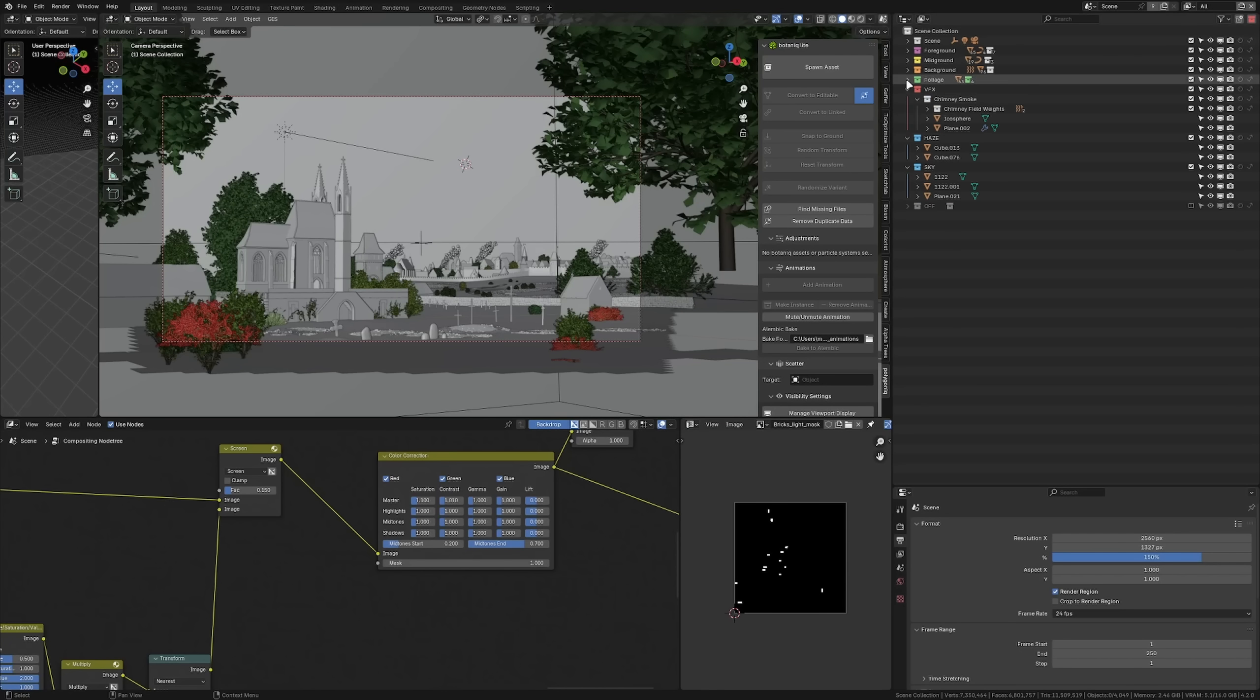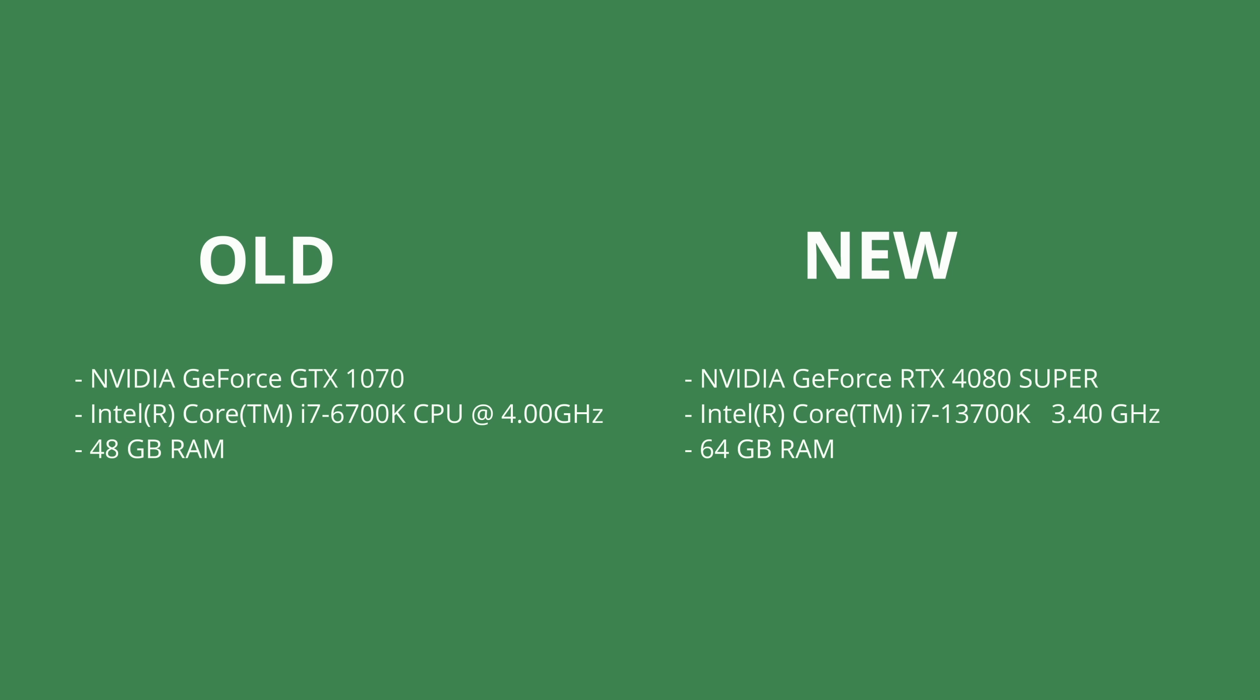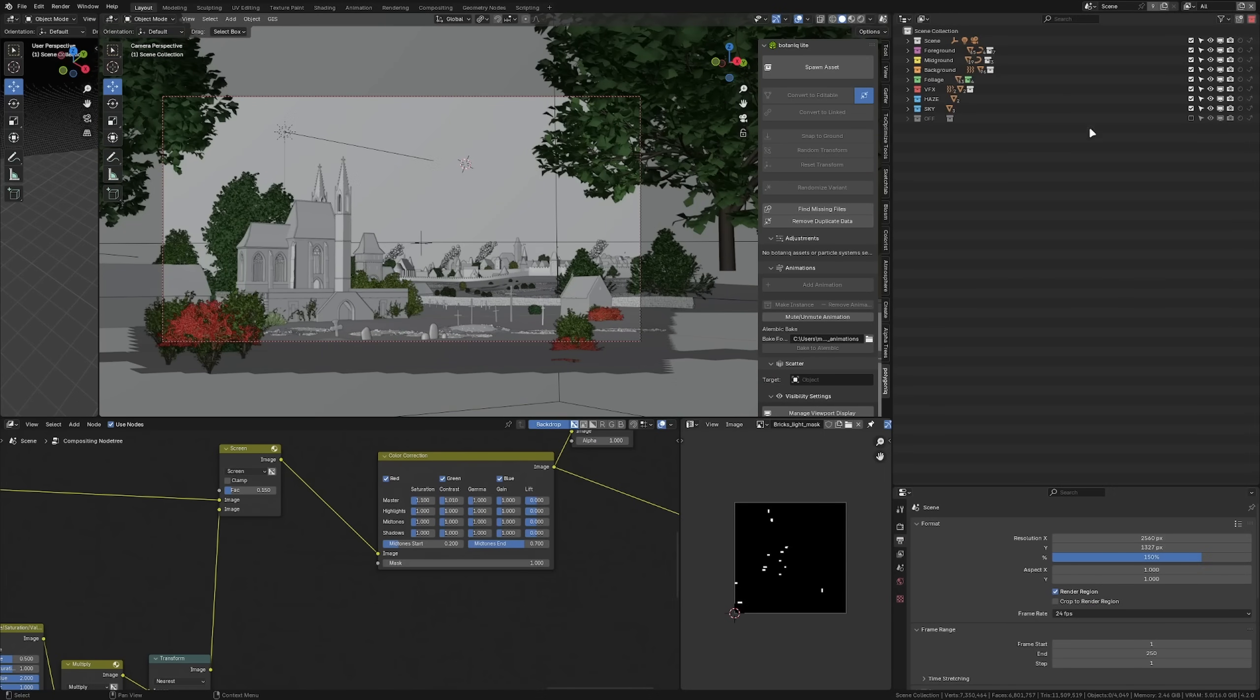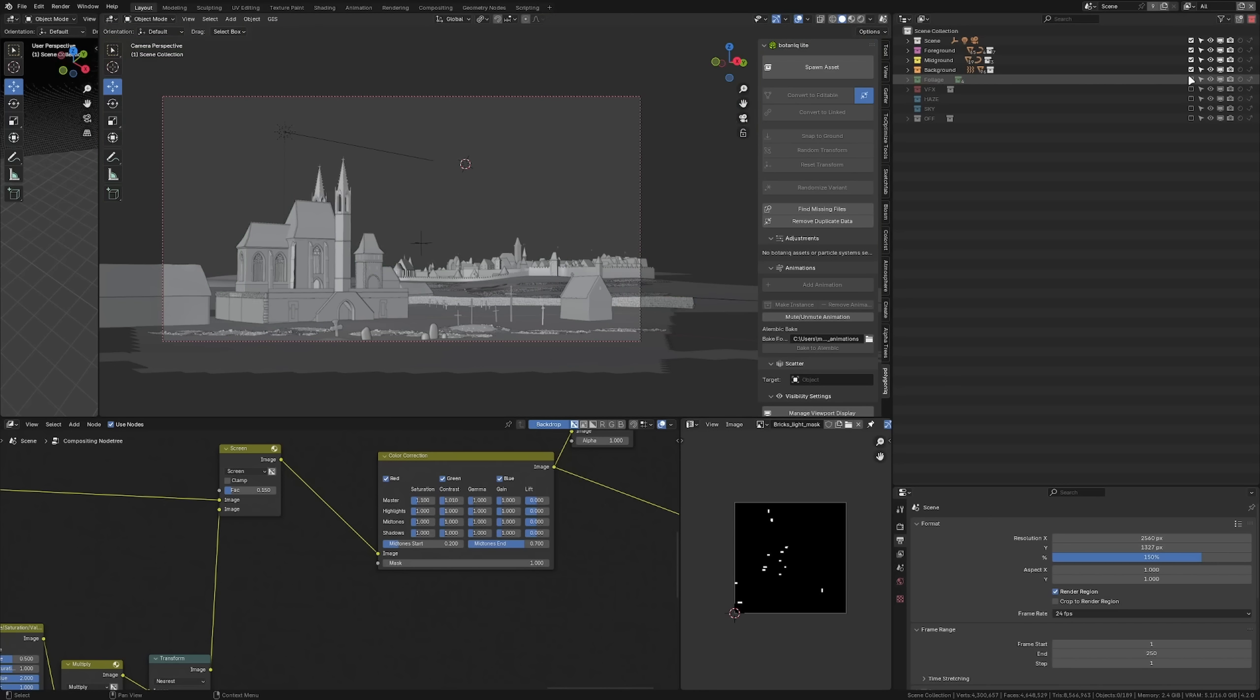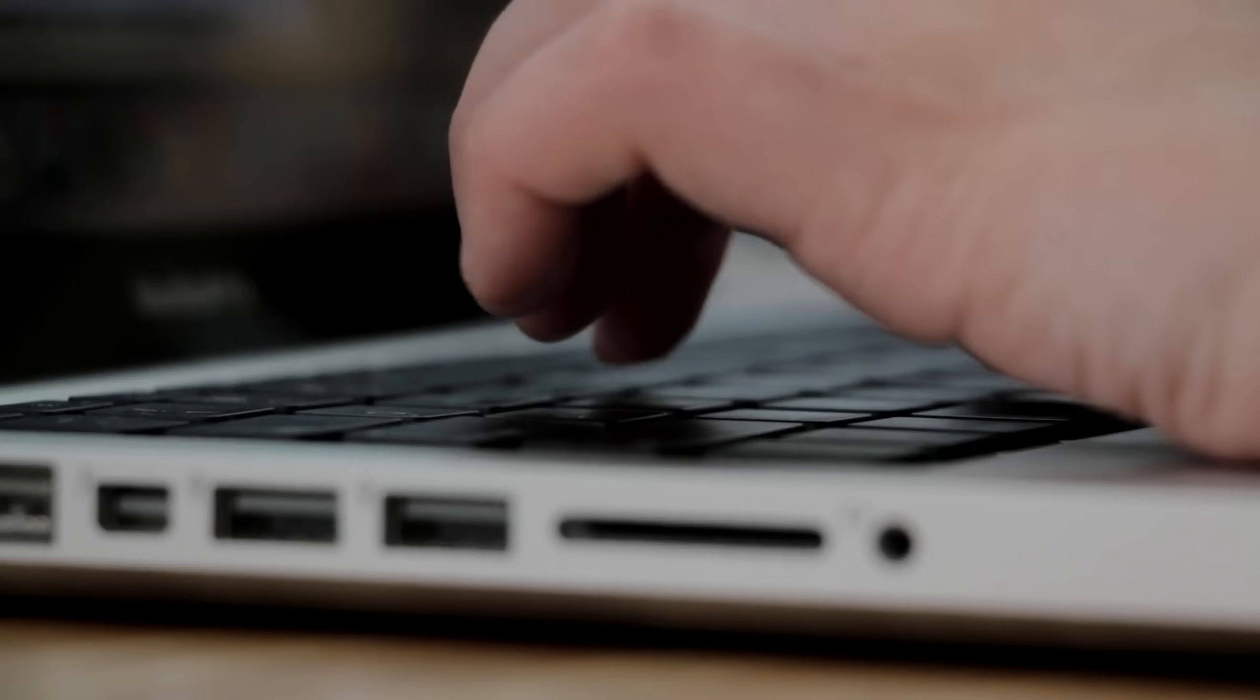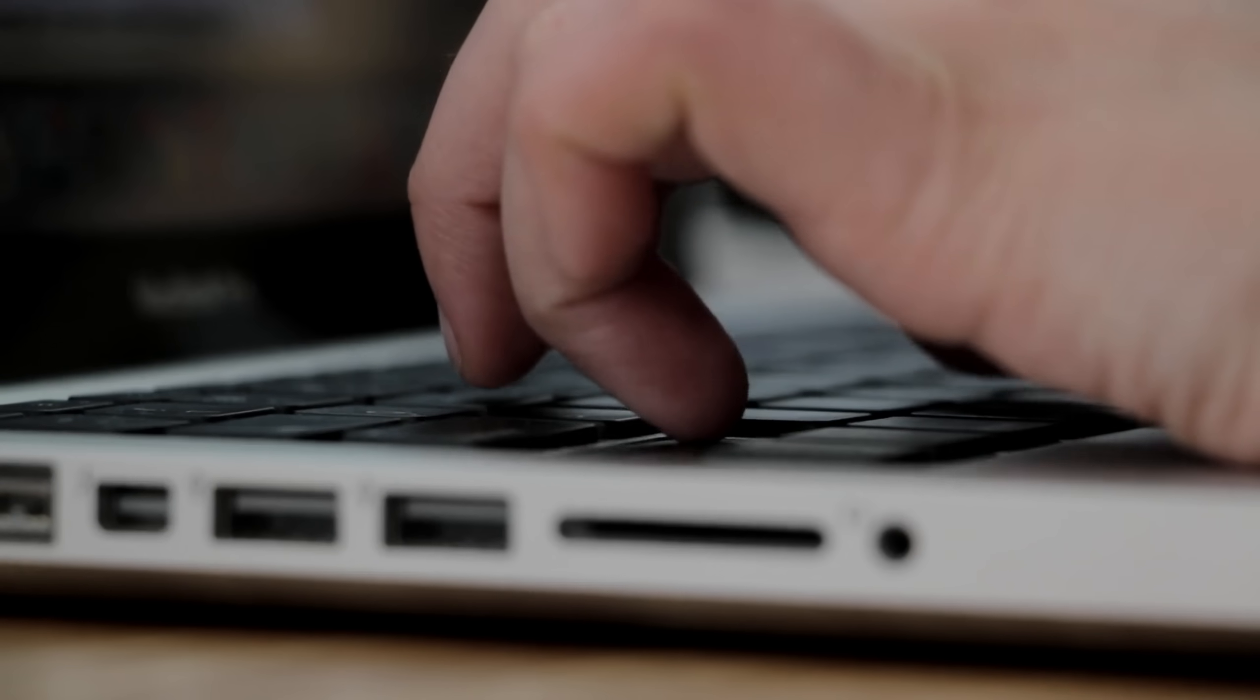This became especially obvious to me when I upgraded from my old setup to a much more performant one. After only a few days I faced the same issues I had before. Running out of GPU memory, Blender becoming slow and long render times. In my experience, you will always reach the limits of your setup, no matter how good your gear is.